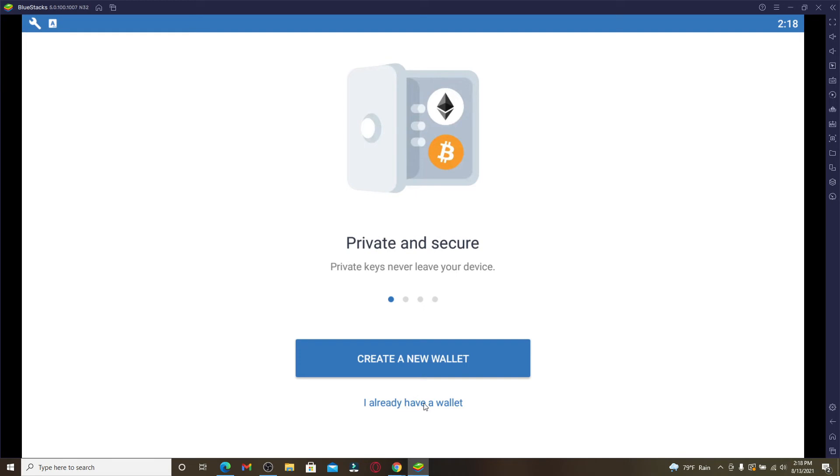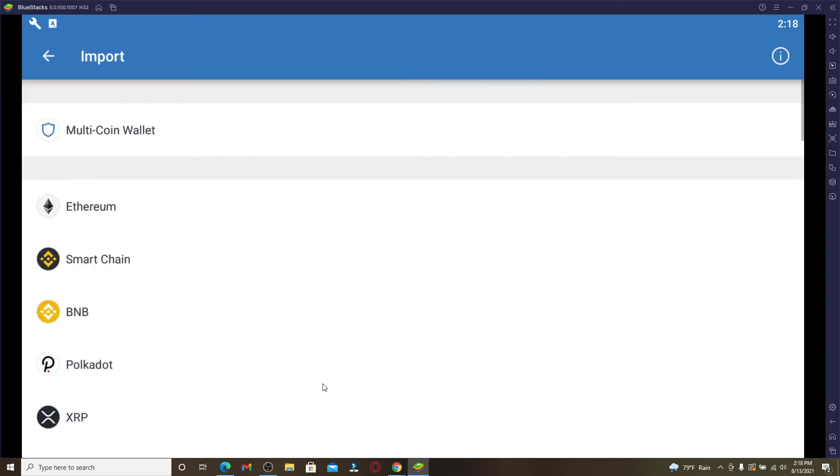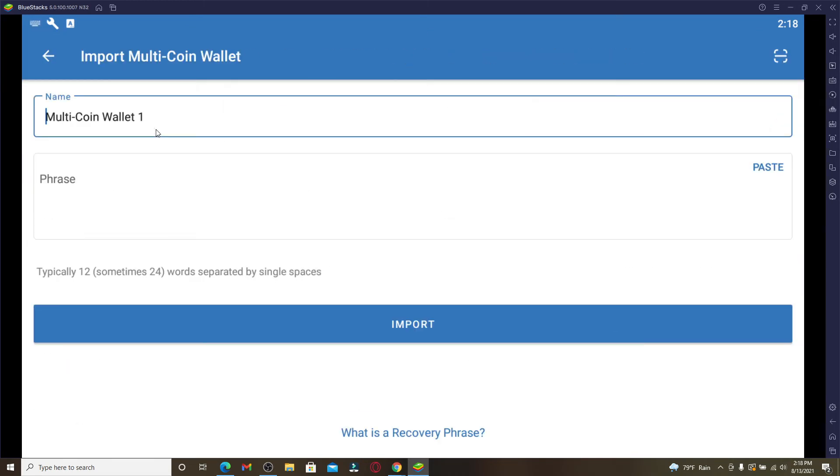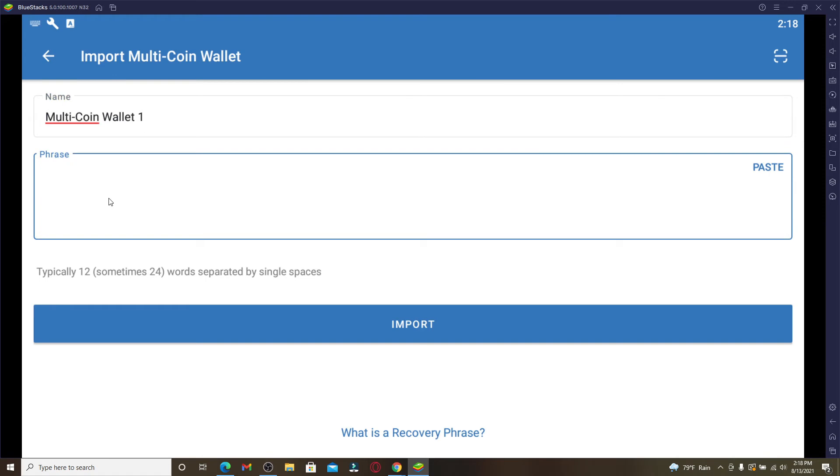...it says I Already Have a Wallet. Once you click that, click on this Multi-Coin Wallet option at the top. Now simply type in the phrases that you backed up into the text box and click on Import.